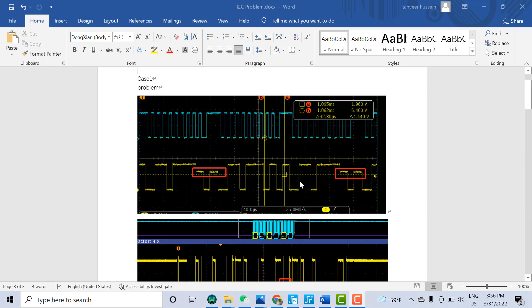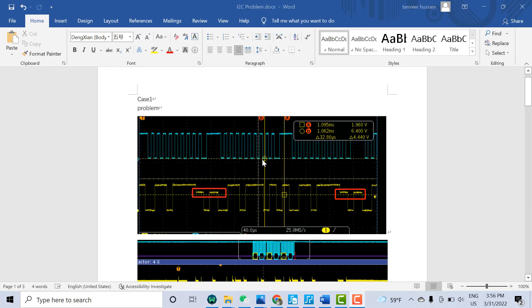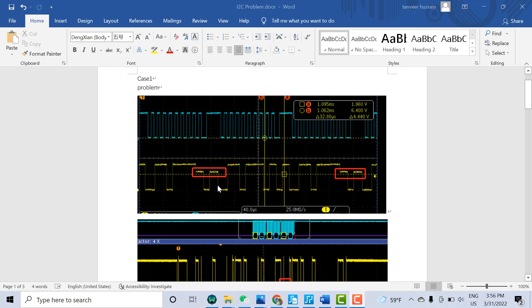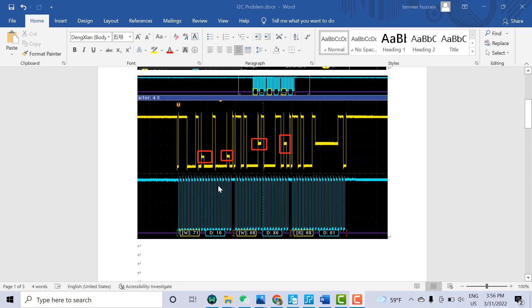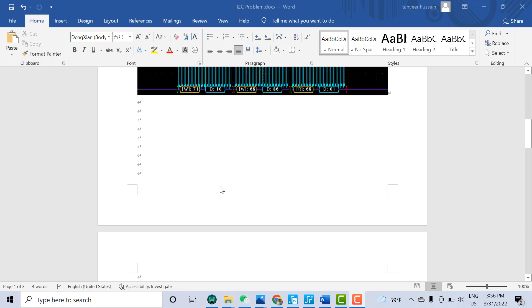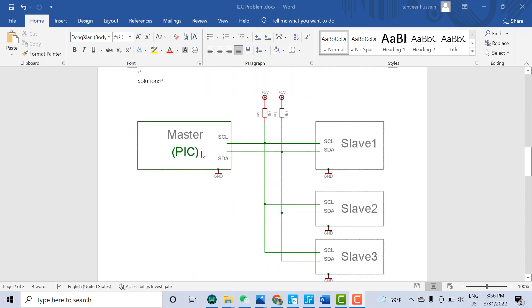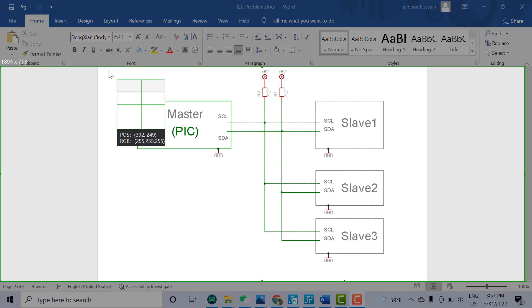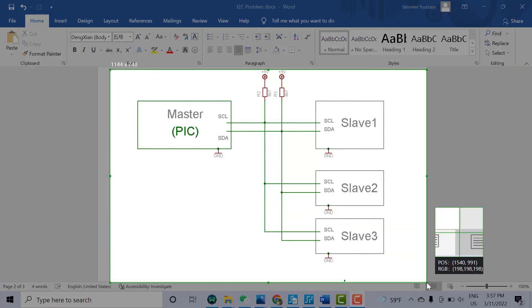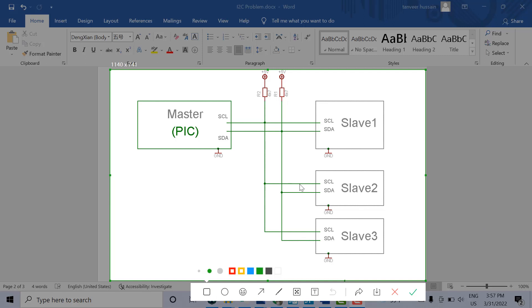Let's start from the first one: the voltage level issue. Why does this issue occur in I2C communication? For example, if we go here, we have the master and multiple slaves. In the ideal case, there should not be voltage level issues, but sometimes people use resistors between or near the slave or masters.